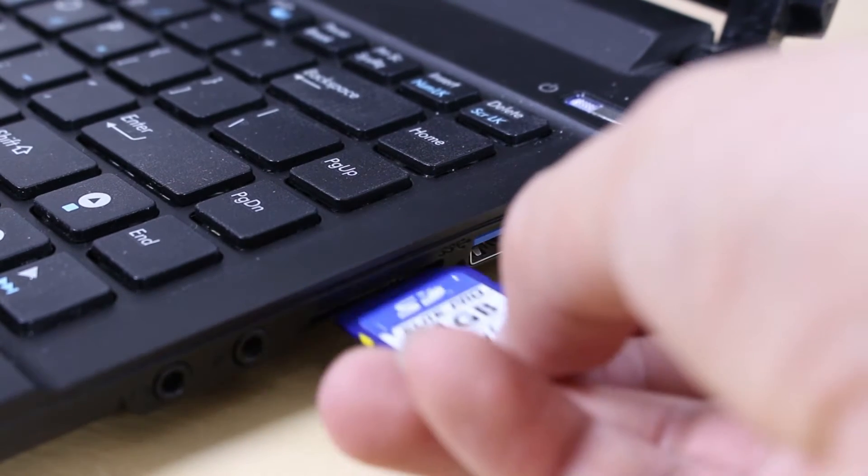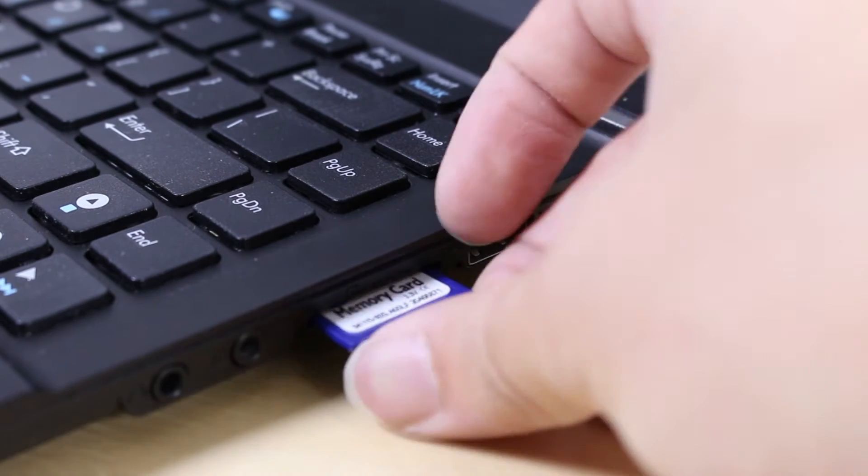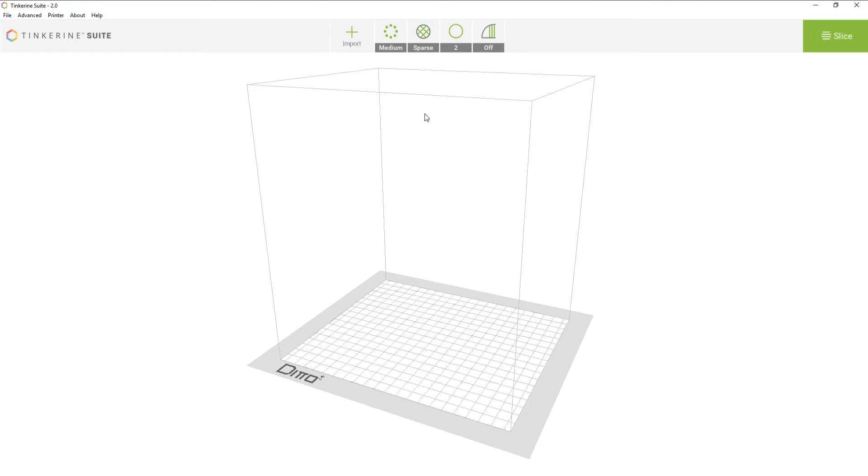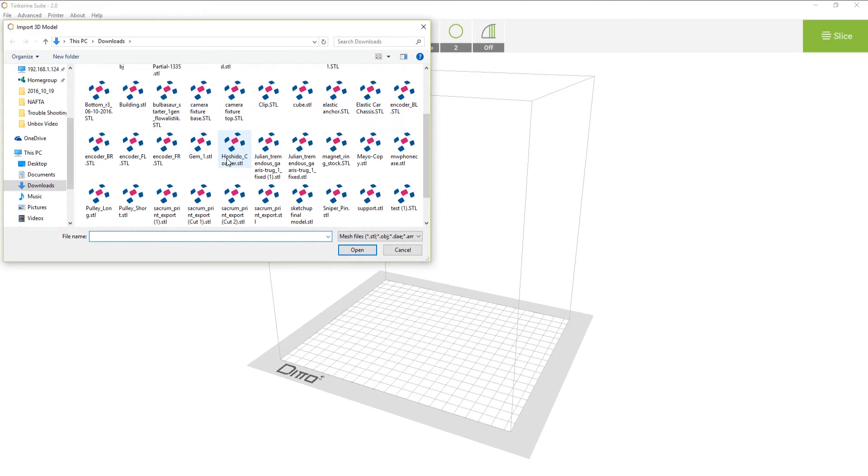We will insert the SD card into the SD slot first, then import a model into Tinkering Suite and slice it.